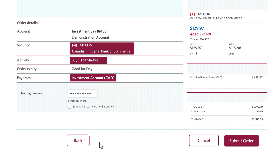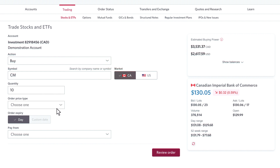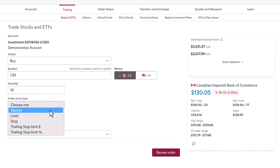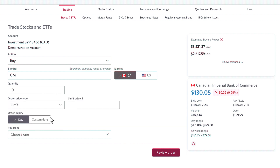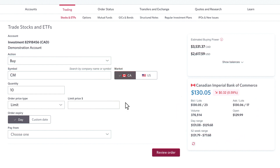Another option you have, if you are looking to pay a lower price than where it's trading at today, is to put in a limit order. So here, instead of buying at the next best available price, I'm going to determine a price at which I'm willing to pay for each share of CIBC. The market's moved a little bit — it's trading just above $130, but I'm not willing to pay any more than $129 per share.